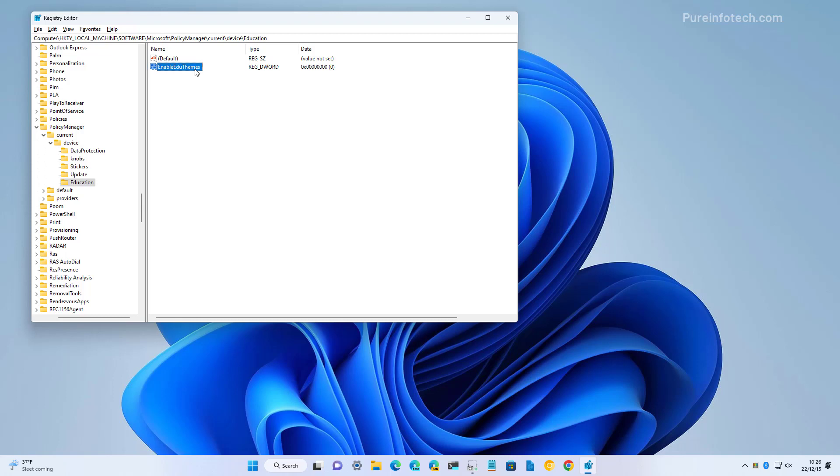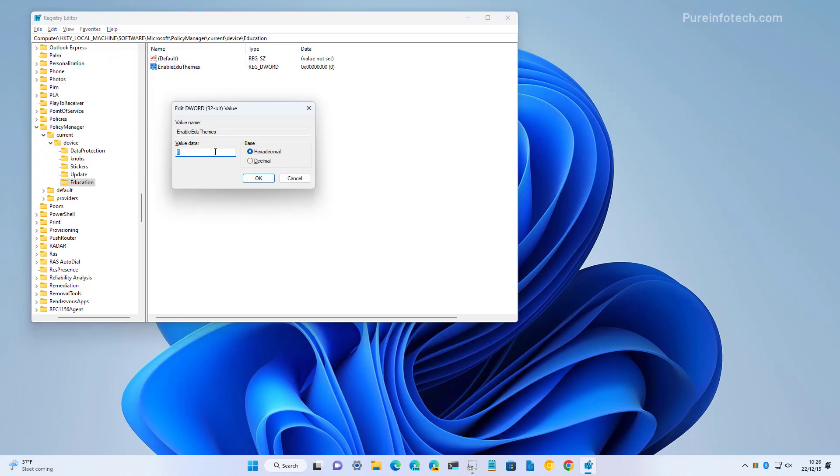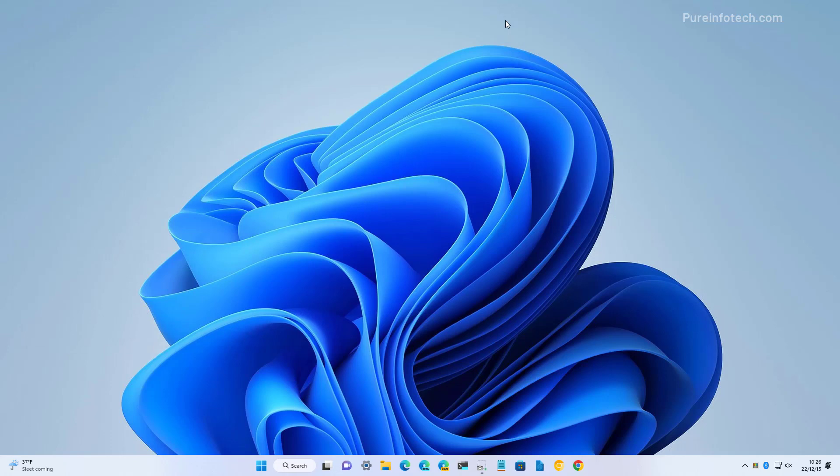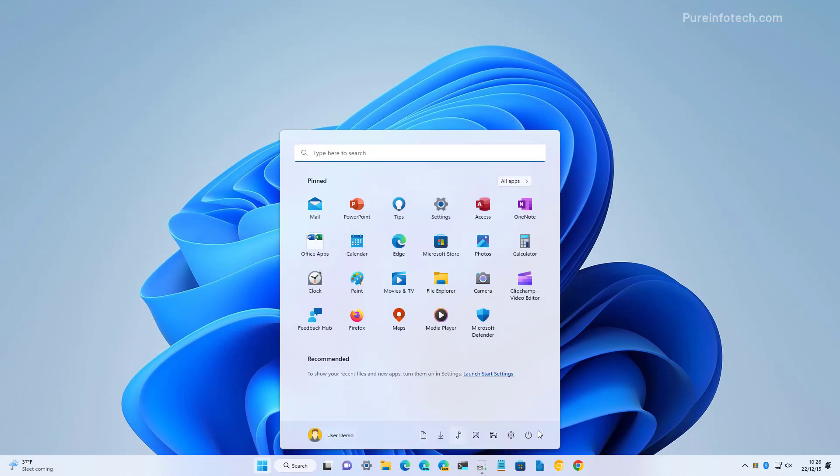Then, we're going to double click to open the key and we're going to change the value from 0 to 1 and then we're going to click OK. Now, we're going to close the registry and you need to restart the computer.